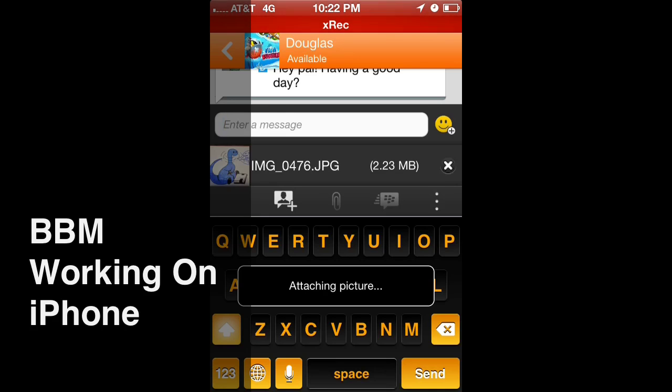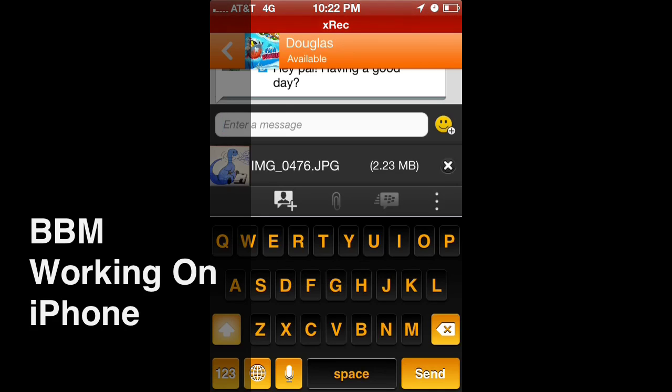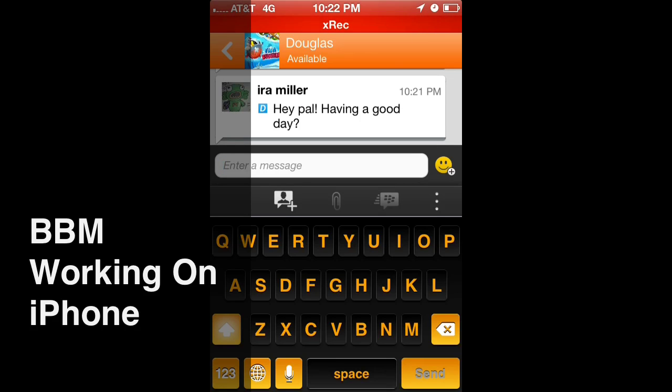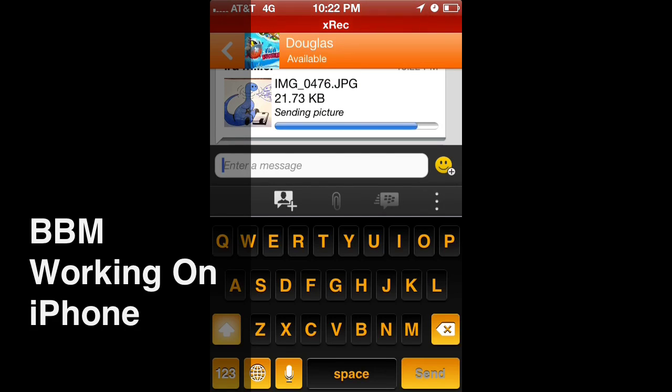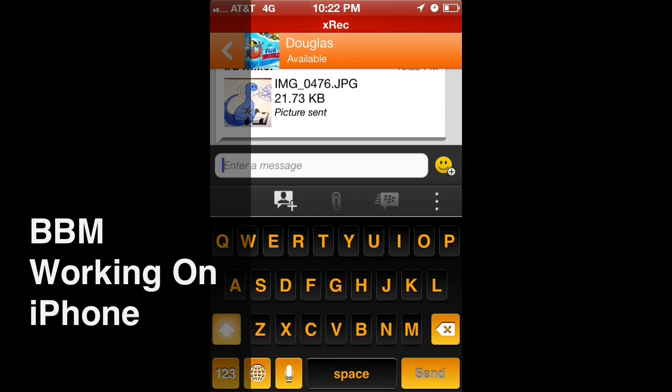And the BBM app does a pretty good job of compressing images, so it will not upload the complete two and a half megabytes or whatever it is. Yeah, you can see there, it's compressed it down to 21 kilobytes. Perfect, sent.